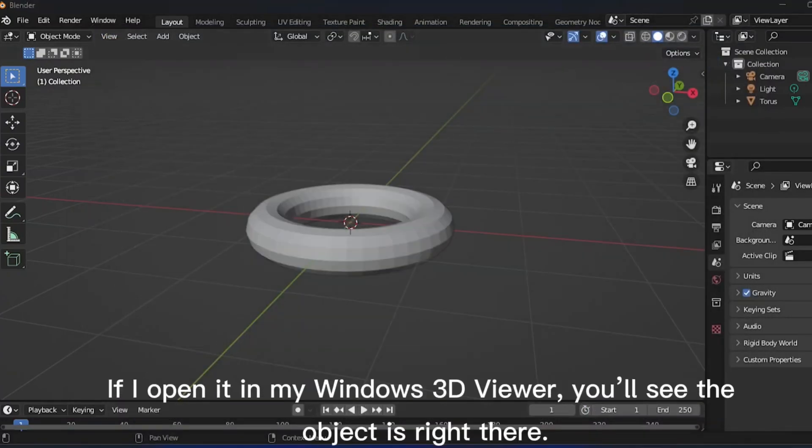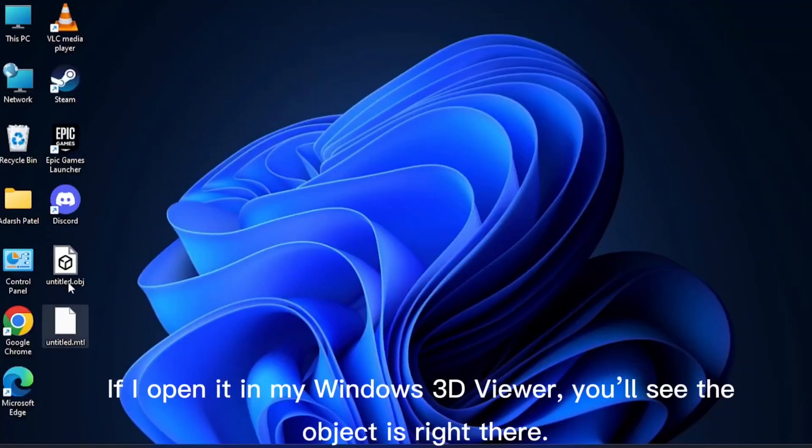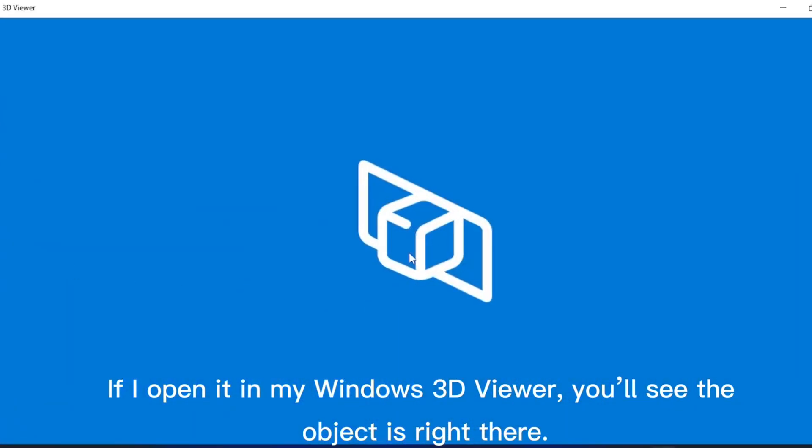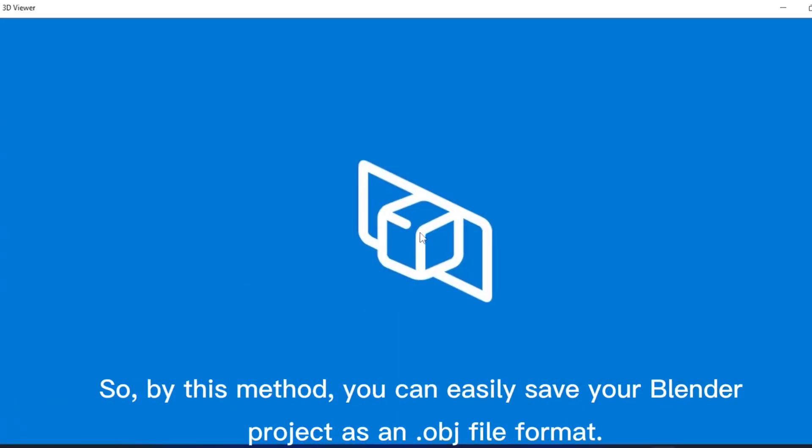If I open it in my Windows 3D viewer, you'll see the object is right there.